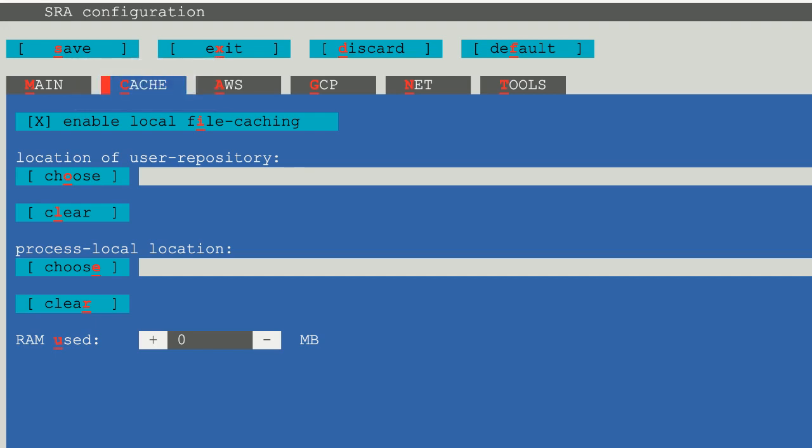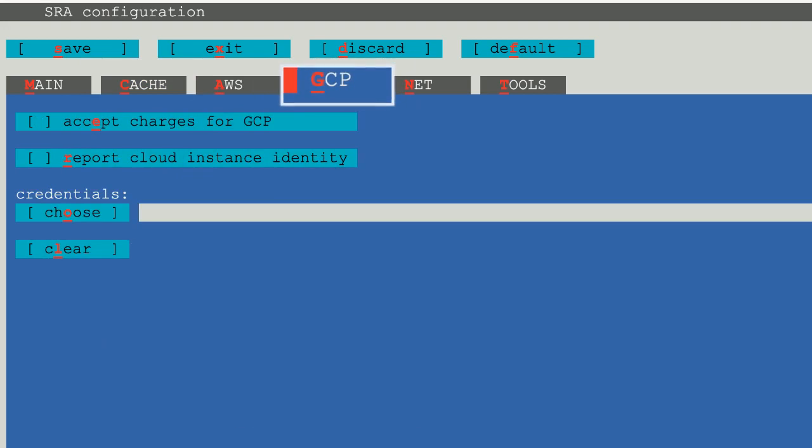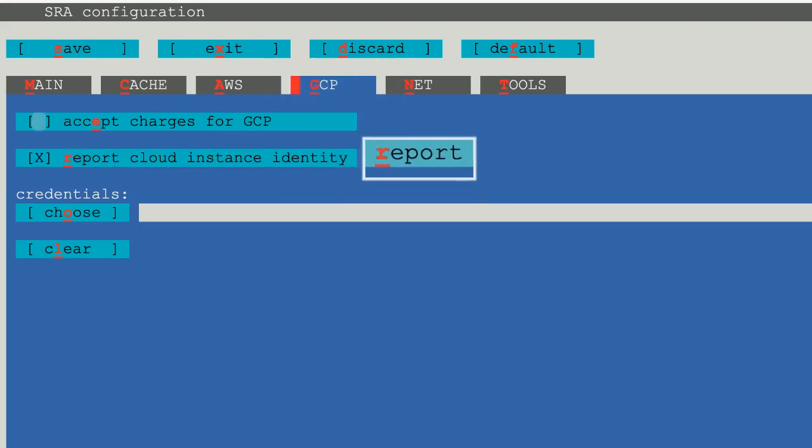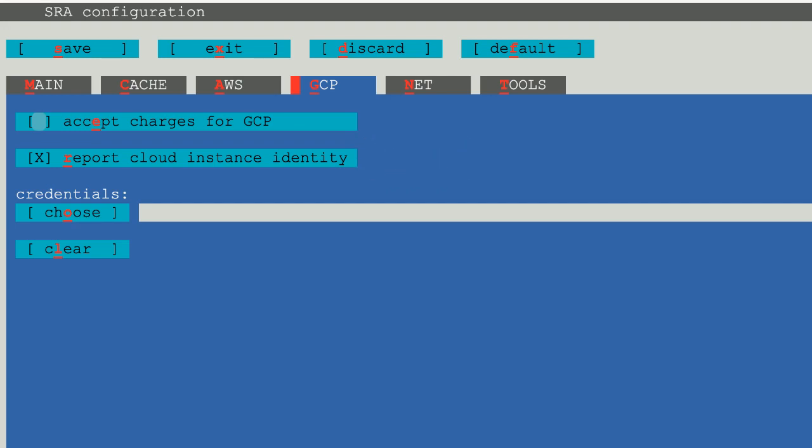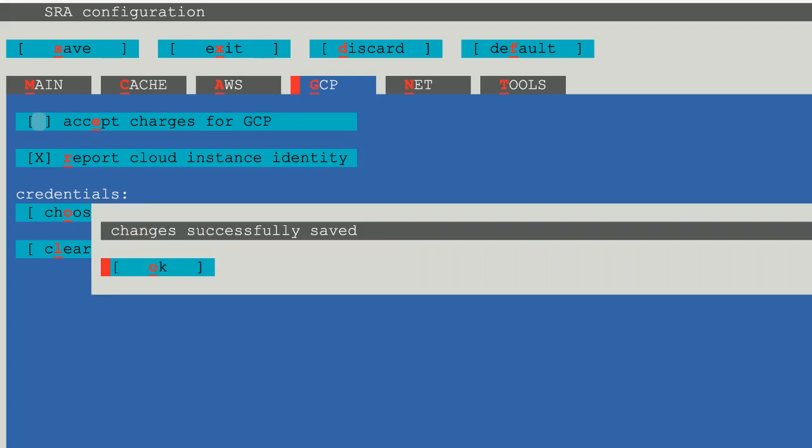The next two steps are critical. Type g to set GCP as the cloud provider, then r to set report cloud instance identity. That's it for configuring access. I'll type S, then O to save, and X to exit.